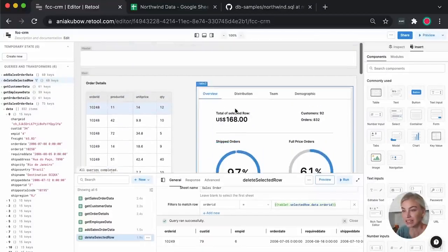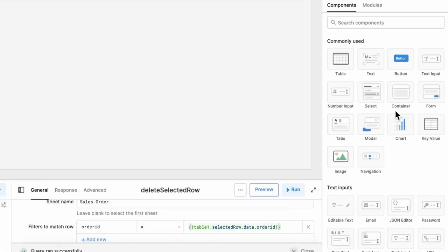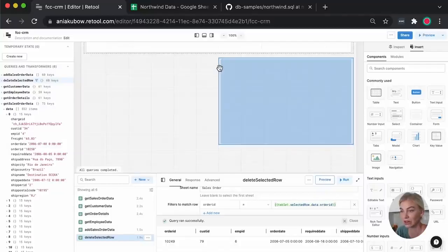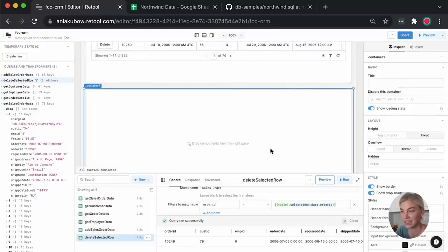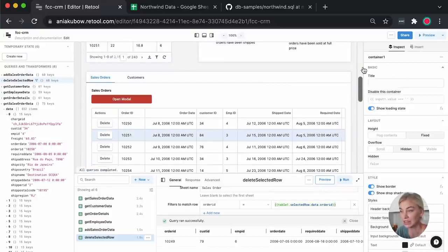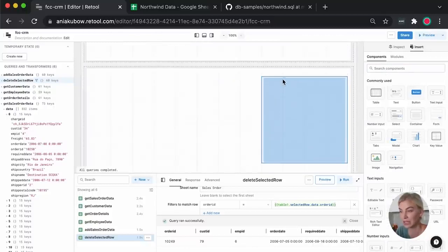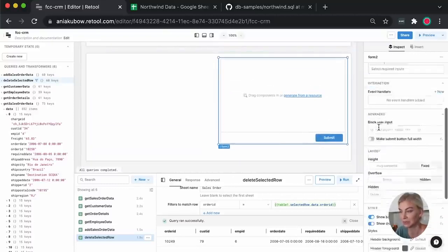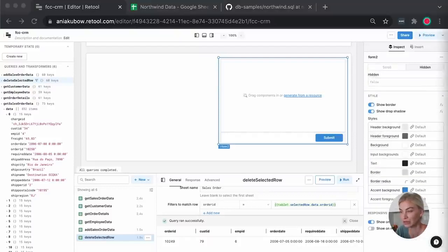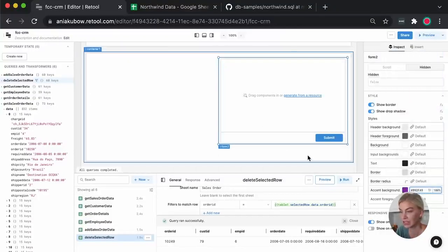We have one last thing to do — process a refund. For this, I'm going to show you how to do this using the Stripe API. I'm going to create a container to store our refund form so it looks a little bit nicer visually. I'll put a Form component into the container, and let's change the button color to match Stripe's colors using the appropriate hex code.